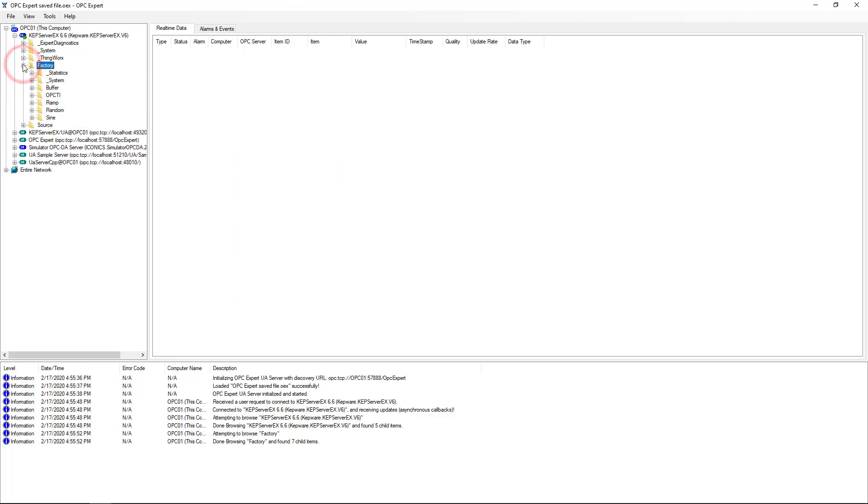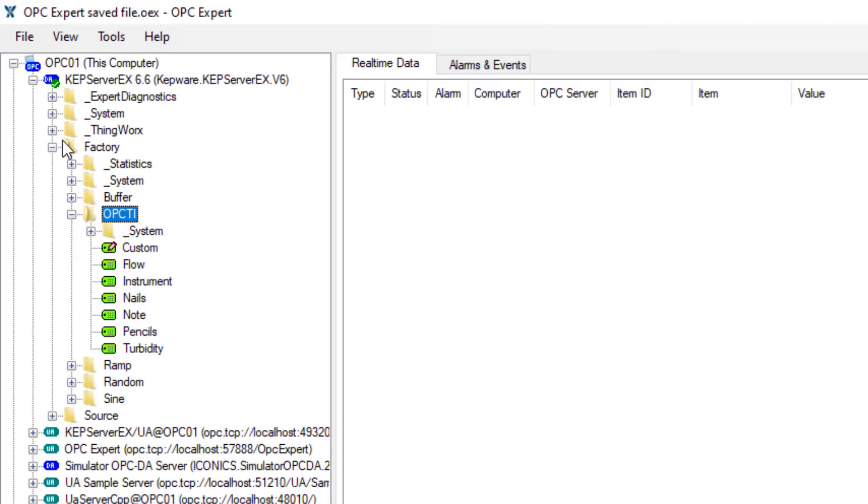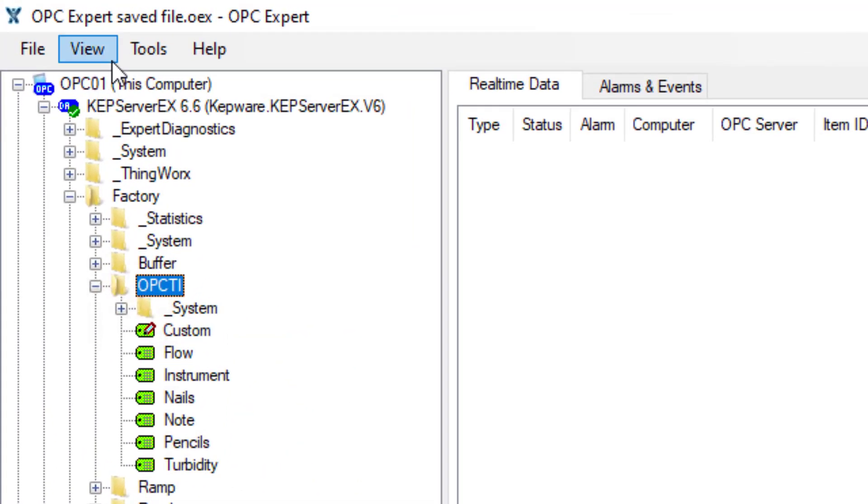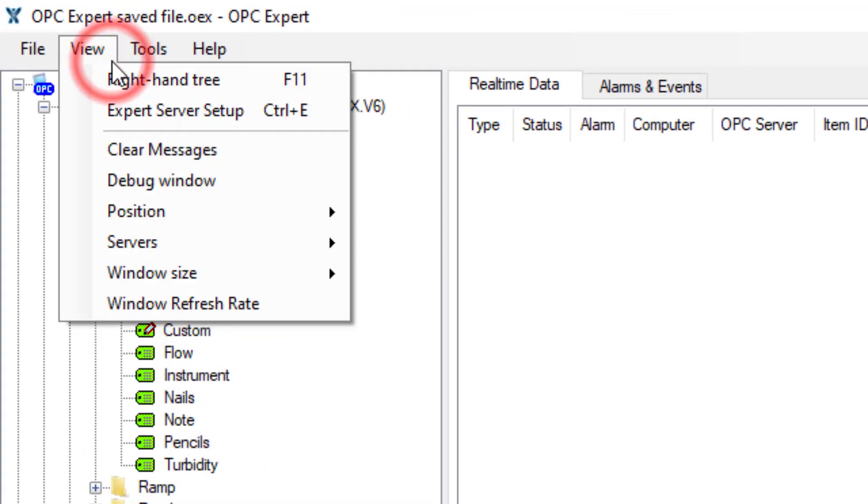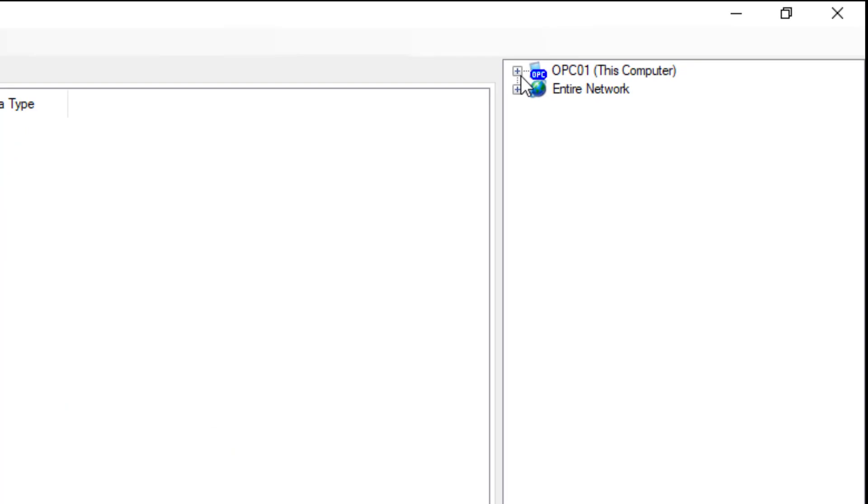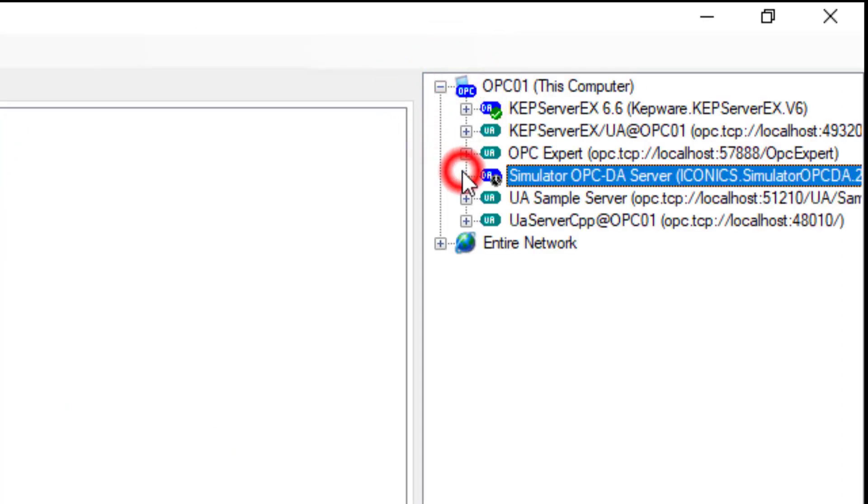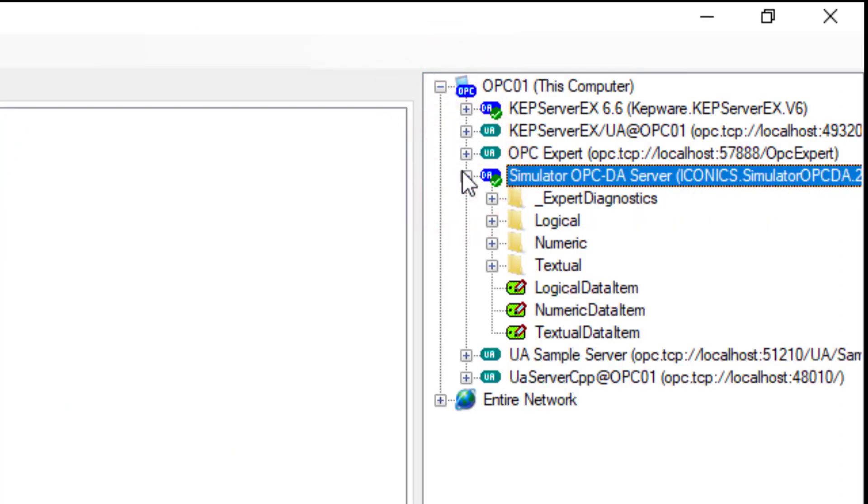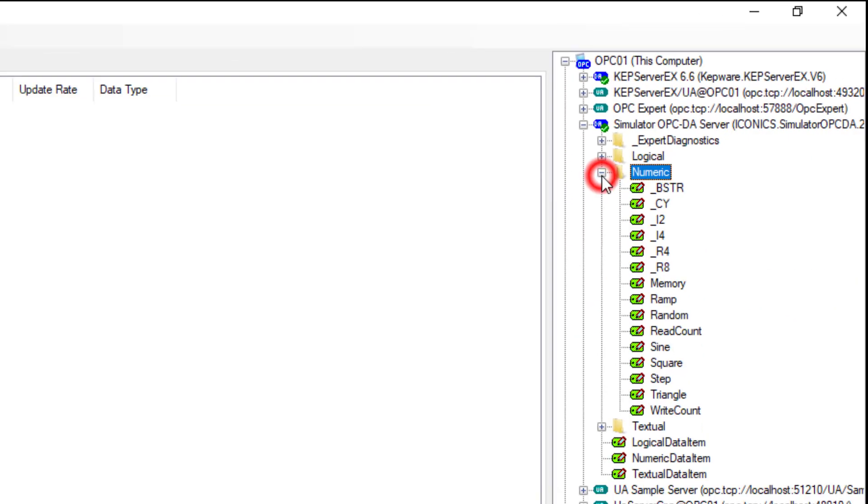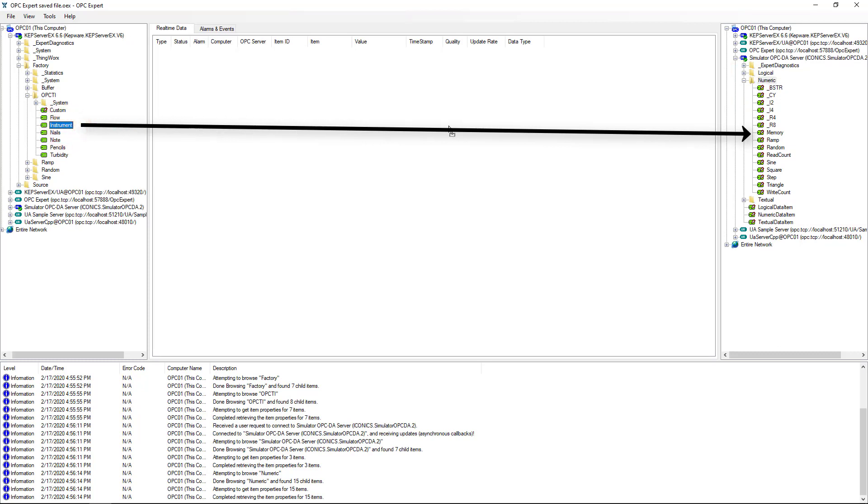First, we're going to transfer data between two OPC Classic DA servers. When bridging, it is always helpful to view two browse trees. Data transfer also works over the network, but this video keeps communication simple. With these two trees, we first find the items we need. Then, drag the source item and drop on the destination item.